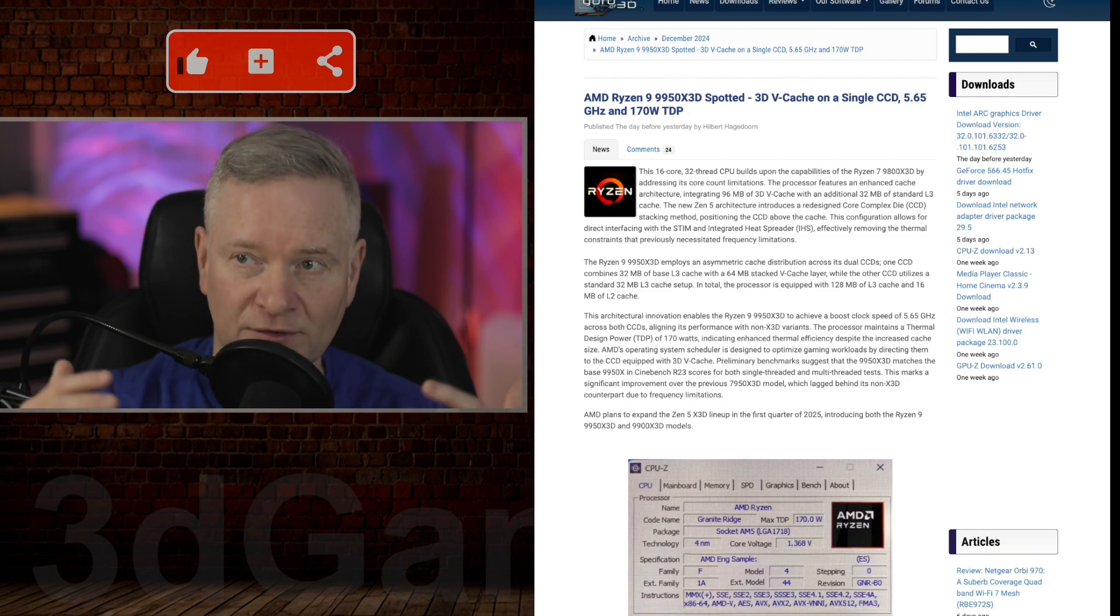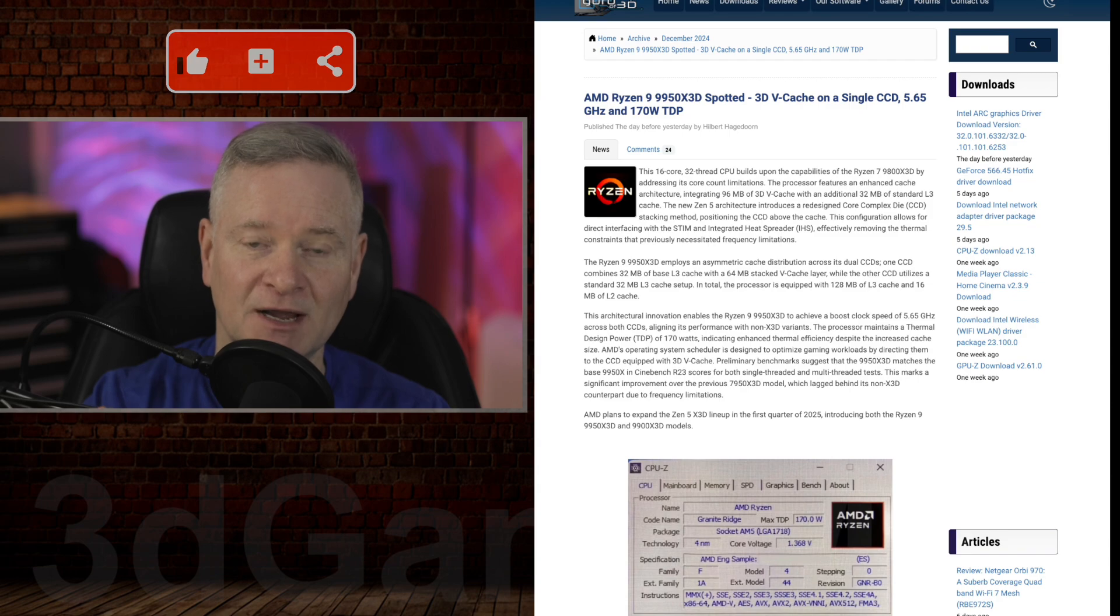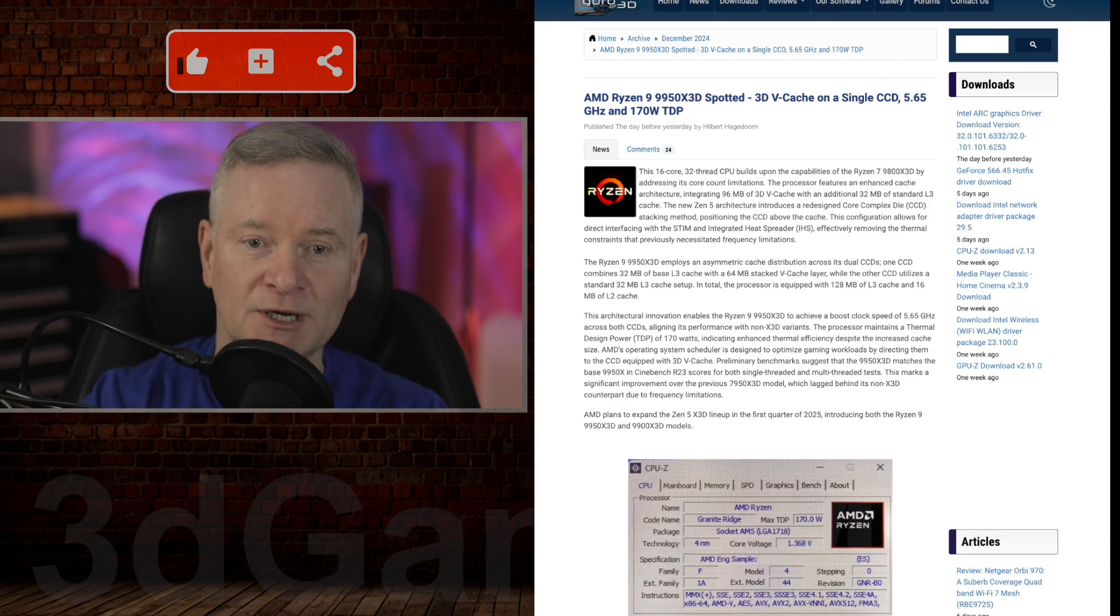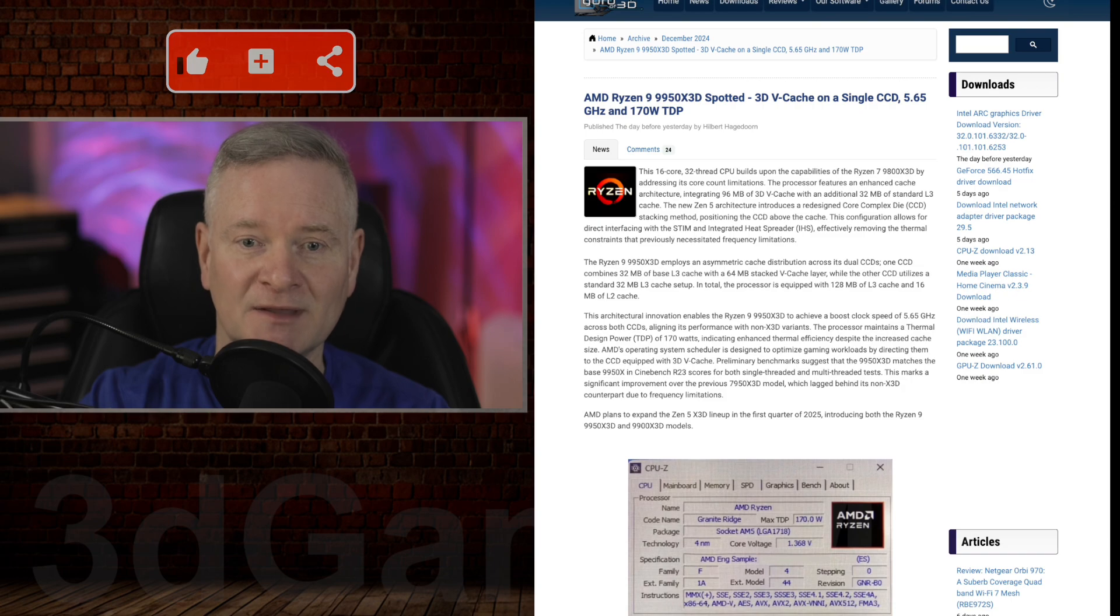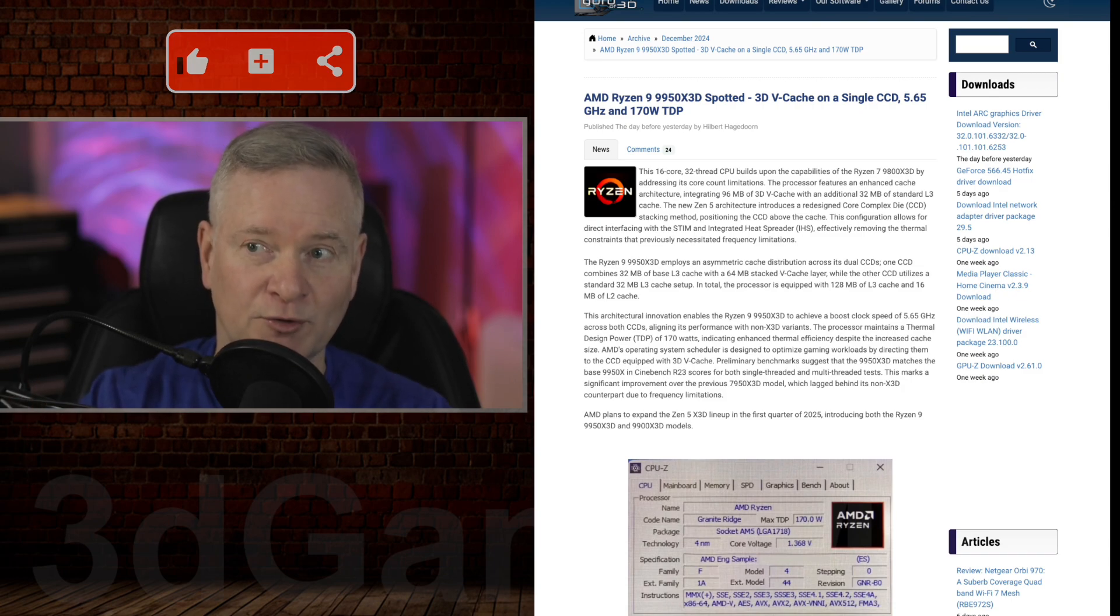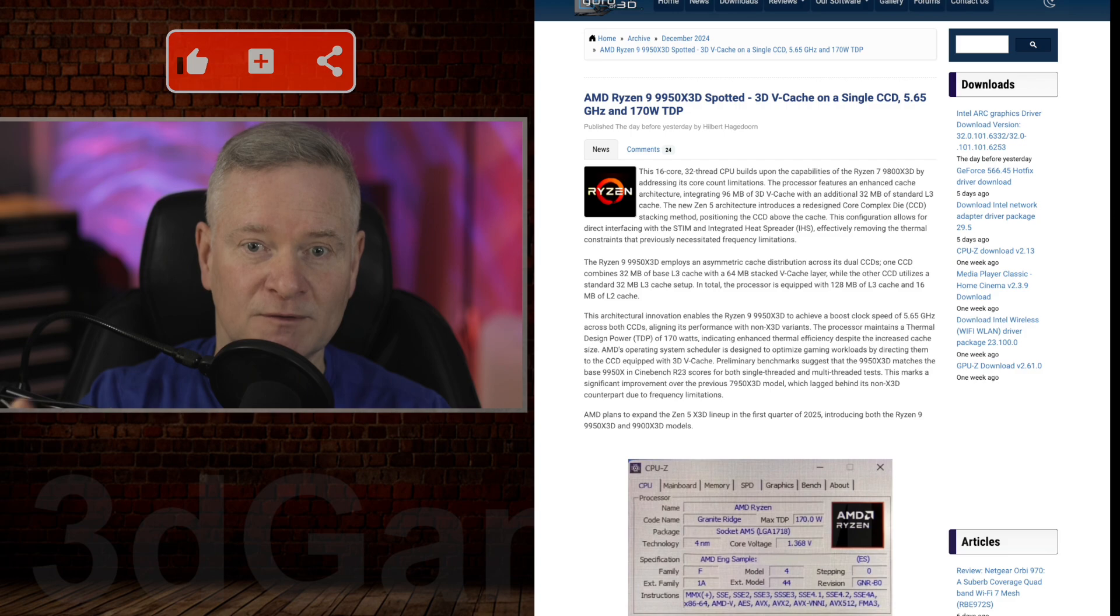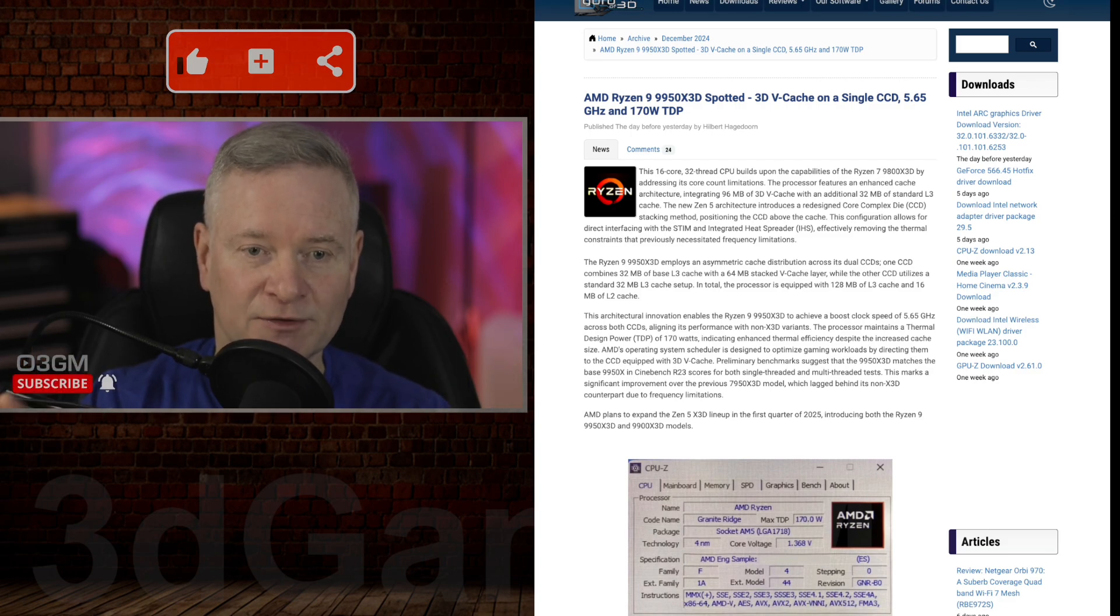All these things stacked together mean a CPU that's going to have fantastic benchmarks, certainly in gaming. This processor, I believe, is going to be the king of the hill—the fastest.